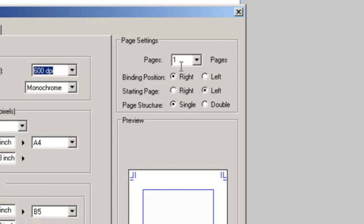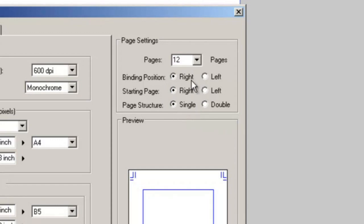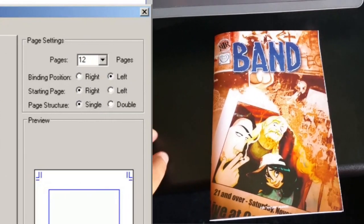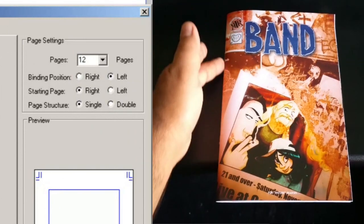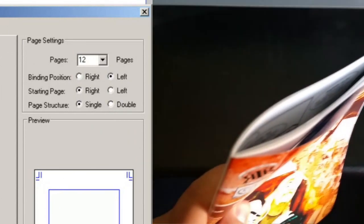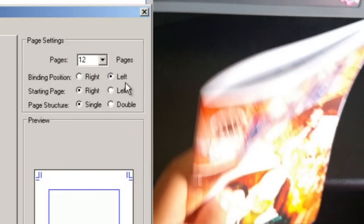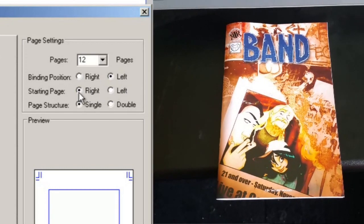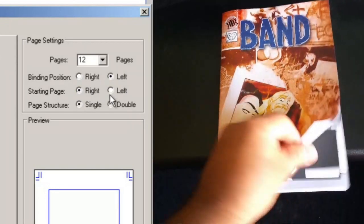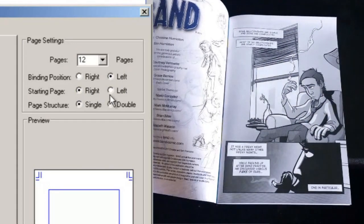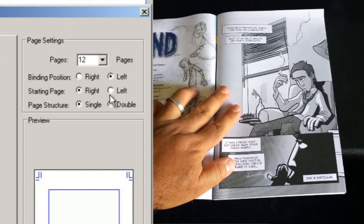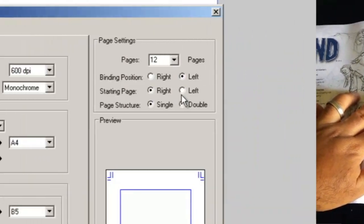And then you can add however many pages you want in your comic. So let's do 12 pages for now. You want to set your binding position to left meaning if you're looking at the front cover of your book the binding is going to be on the left side of the book and then you probably want your starting page to be the right page meaning when you first open your book the first drawing is going to be that first page which is on the right side of your book.